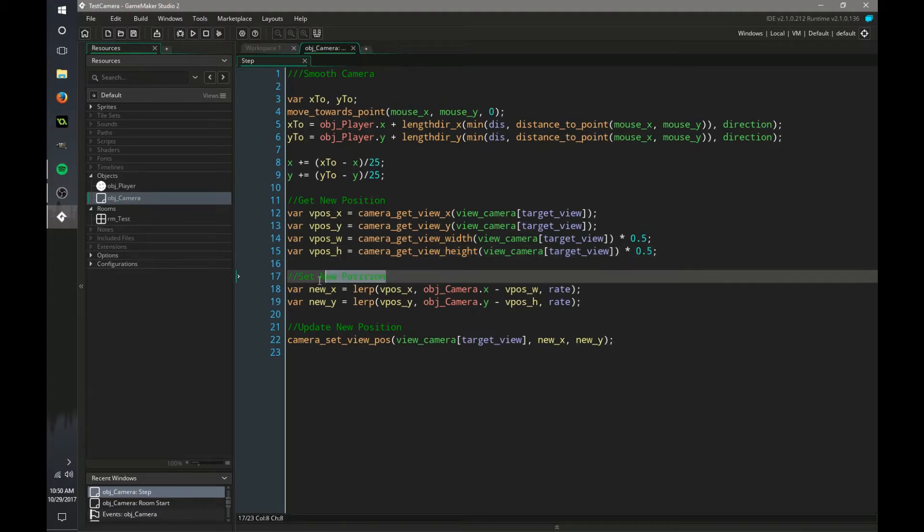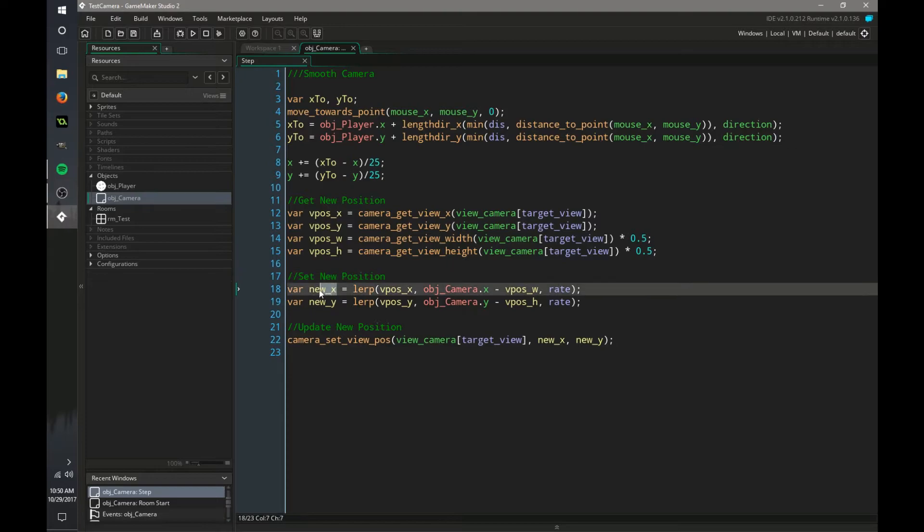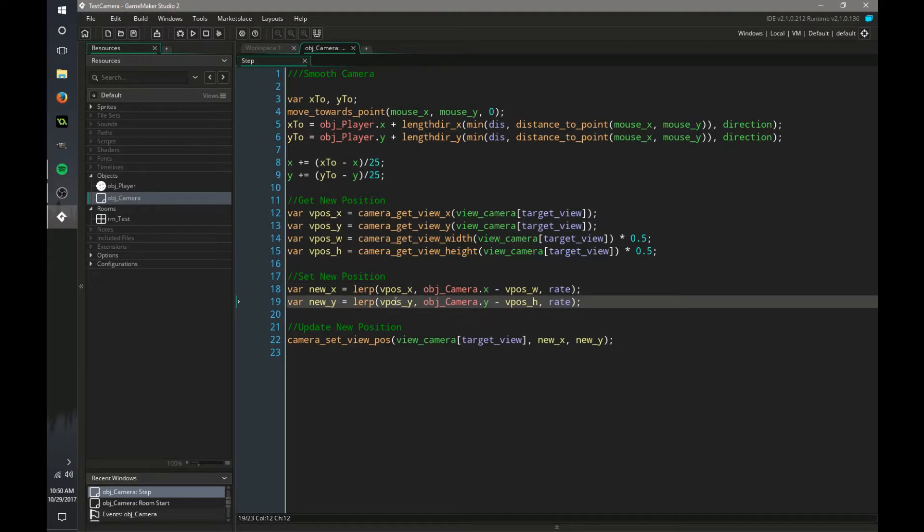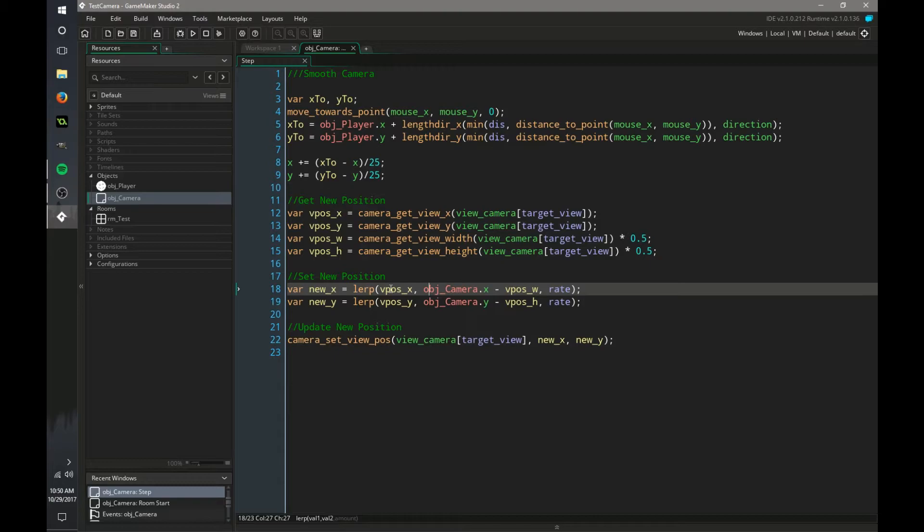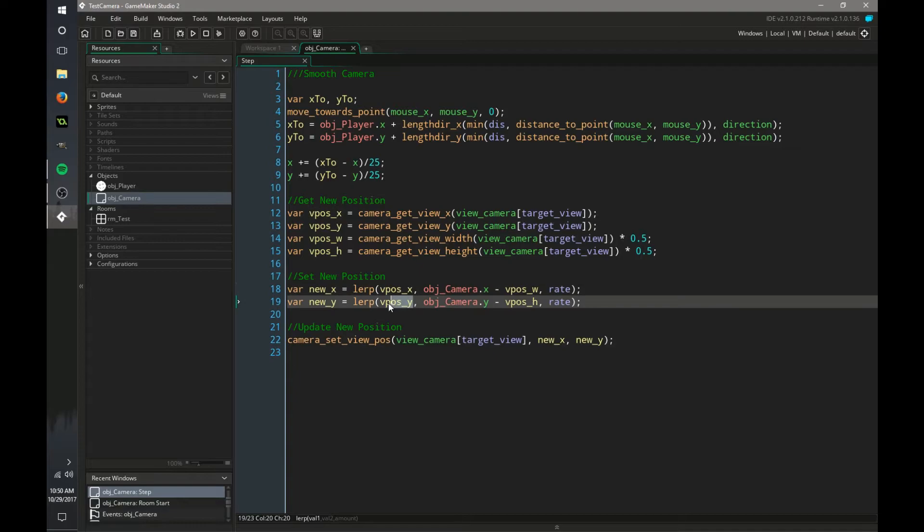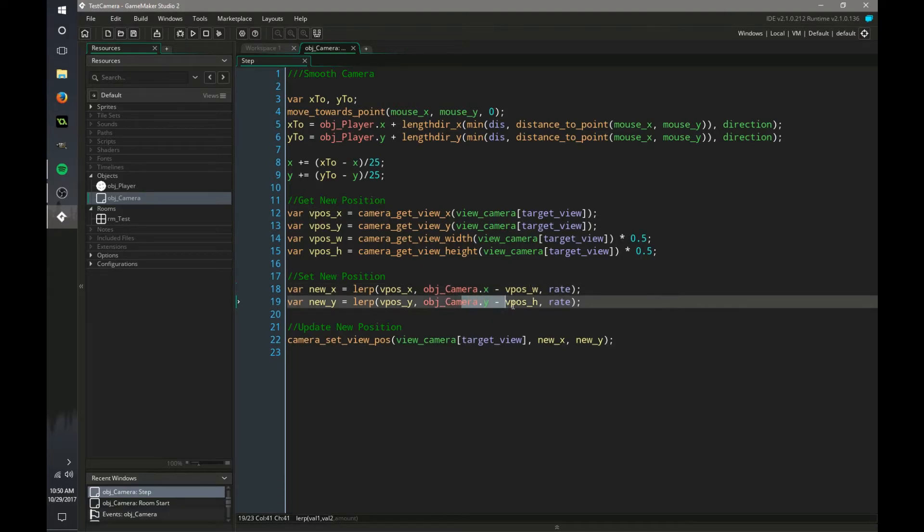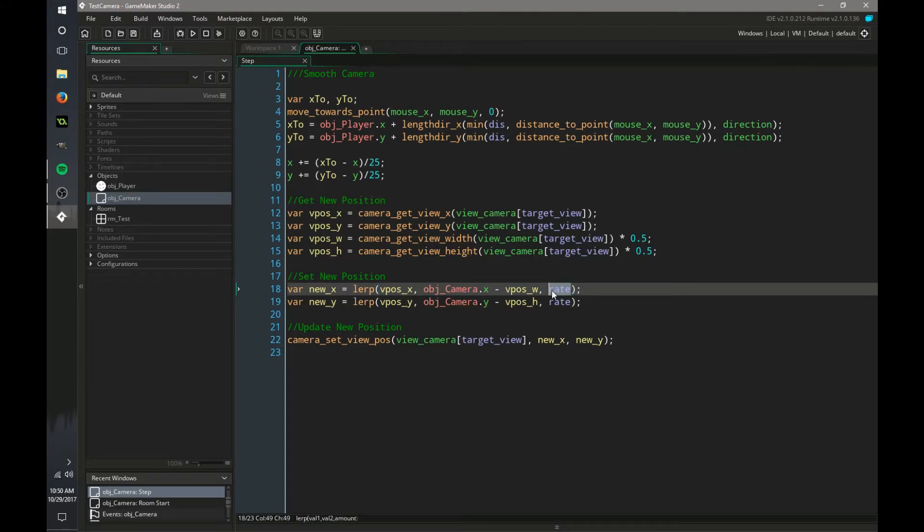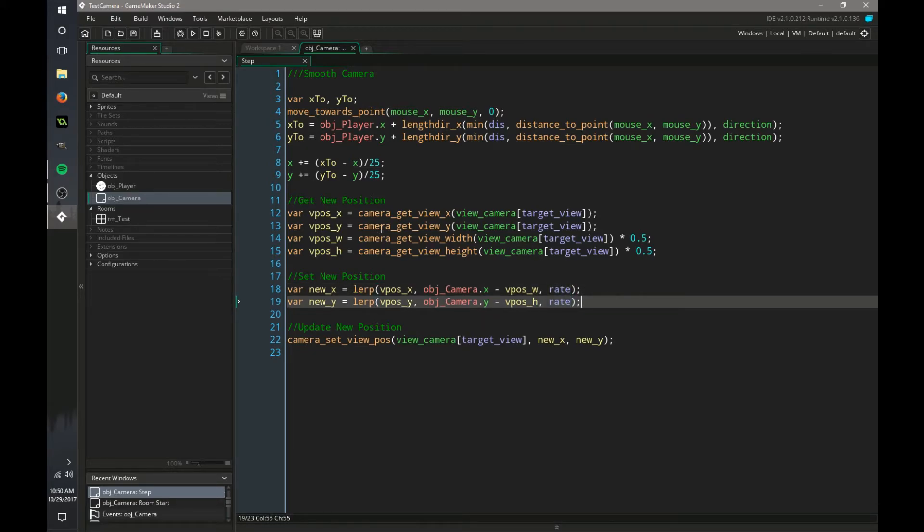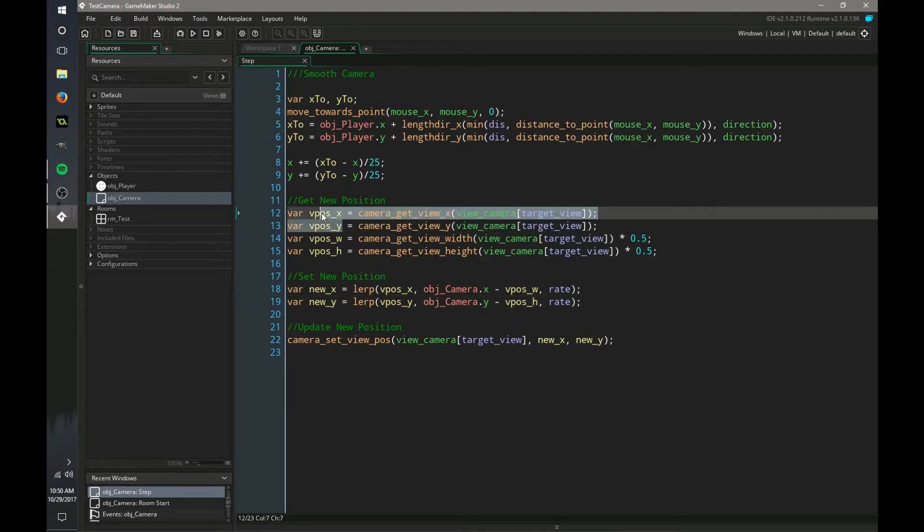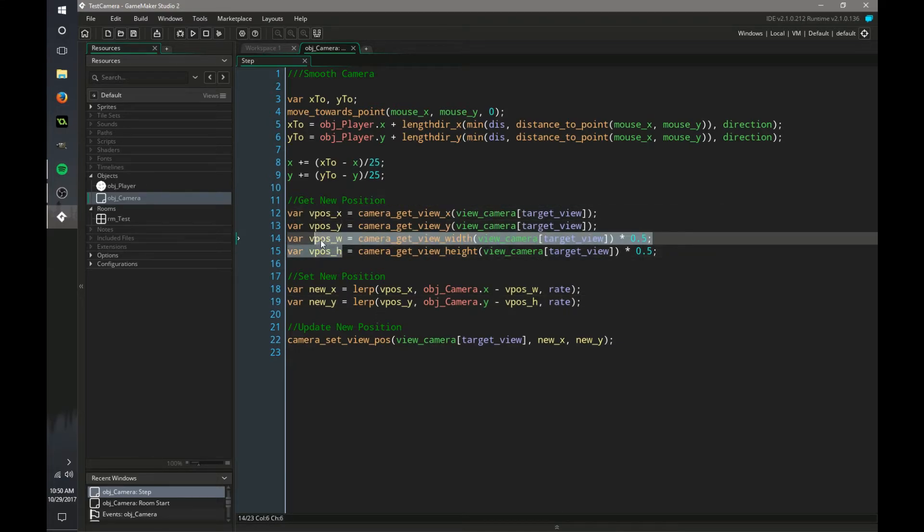So now we need to set the new position so we have two variables, new x and new y. And we're basically setting that to the view position x and view position y to the camera, our current position, minus the height and width of our view. And we are at a speed or amount of rate and we have that in our create event. You can change that as well. And these variables match up with the ones in there.